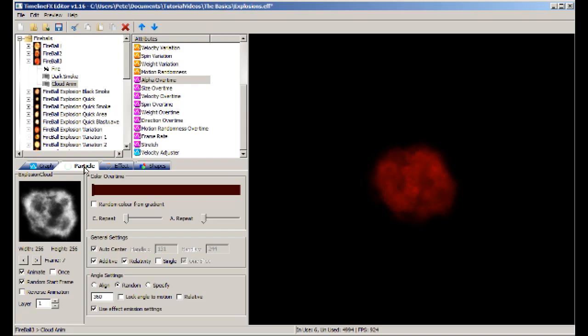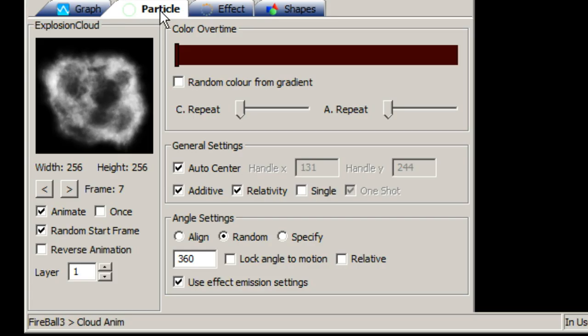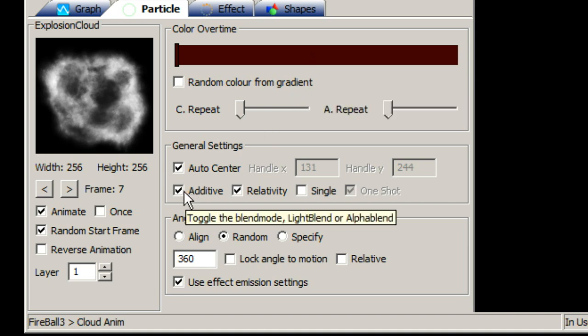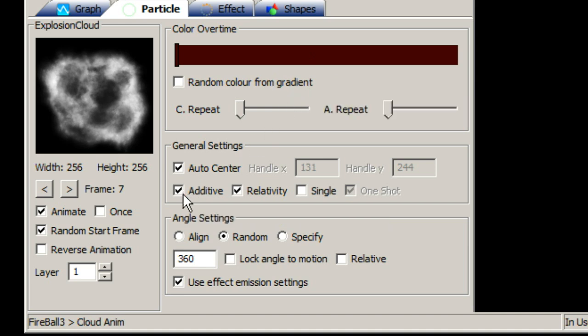Attributes are not the only way you can control how an effect looks. There are other properties located on the particle and effect tabs. On the particle tab you can control things such as the color of the particle over its lifetime, blend mode, the angle the particles are drawn at, and you can control how the particle animates if it has more than one frame of animation.